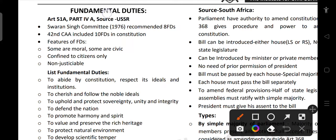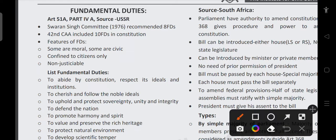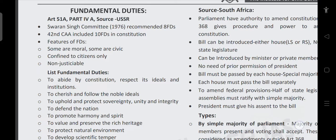Fundamental duties are given under Article 51A, Part 4A. The source is the USSR constitution. The Swaran Singh Committee 1976 recommended 8 fundamental duties. Finally, 10 fundamental duties were included, and one more was added later — the 42nd Amendment included 10 fundamental duties in the constitution. The features of fundamental duties are: some are moral and some are civil, they are confined only to citizens, and they are non-justiciable.